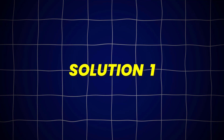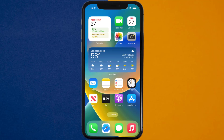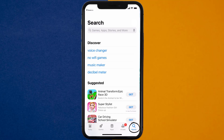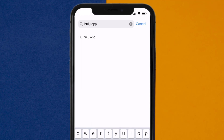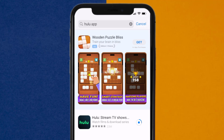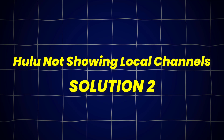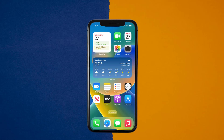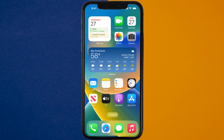First of all, you need to make sure you're running the latest version of the app. Open up the App Store on your device and tap on the search icon in the bottom right corner. Then search for the Hulu app, and if you see an update button right next to the app name, simply tap on it to make sure you're running the latest version. This should fix Hulu not showing local channels, but if it doesn't, then you need to clear the app cache.